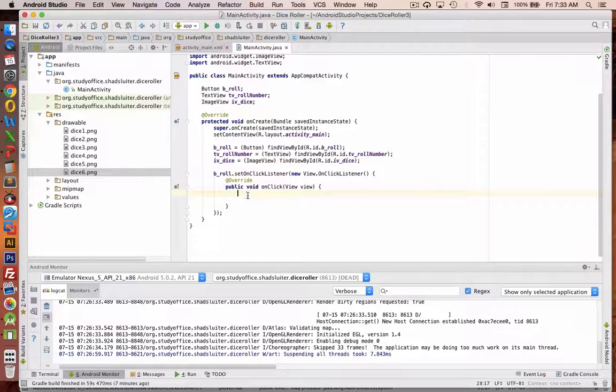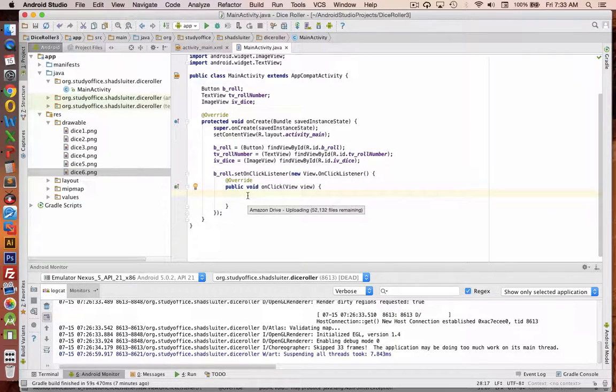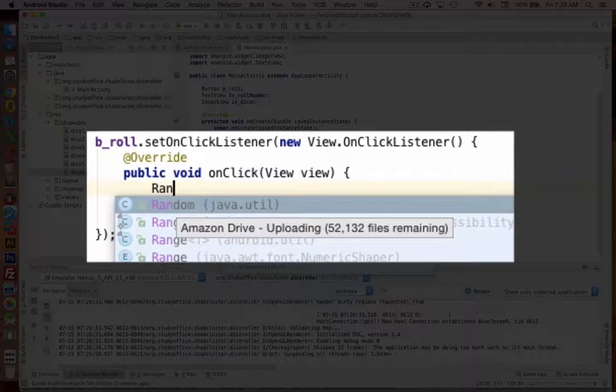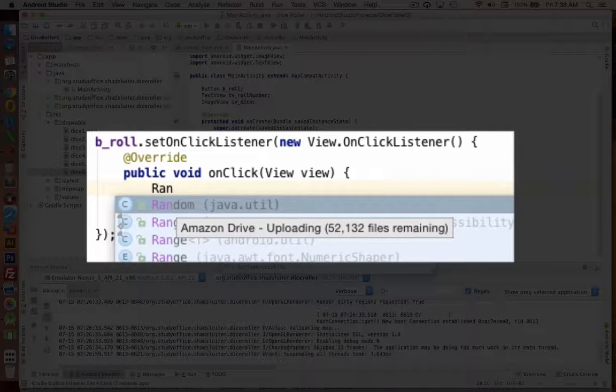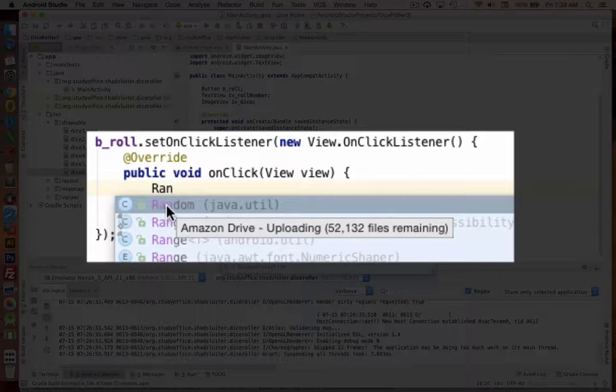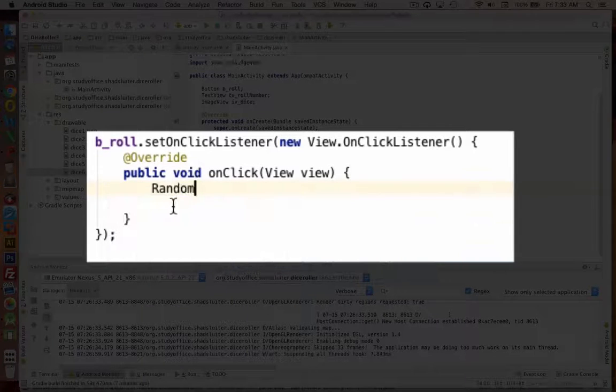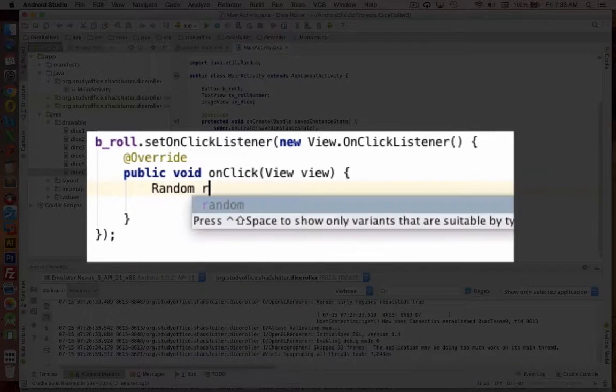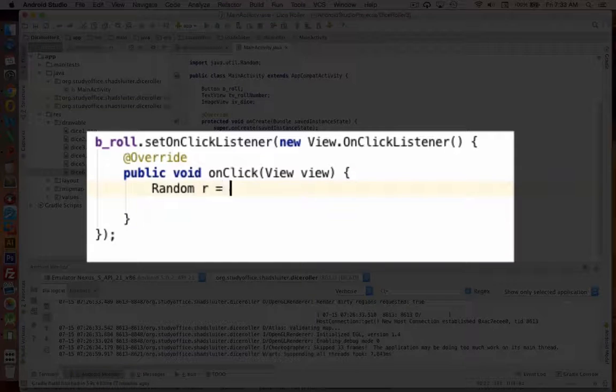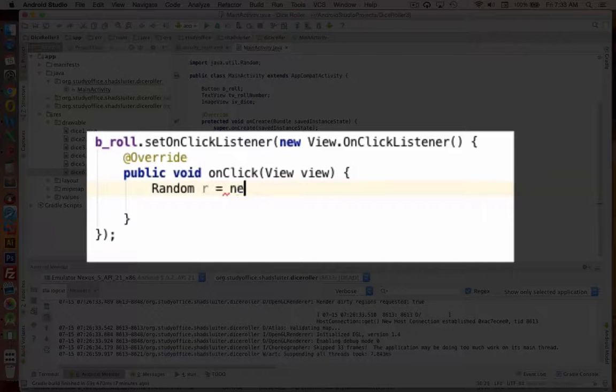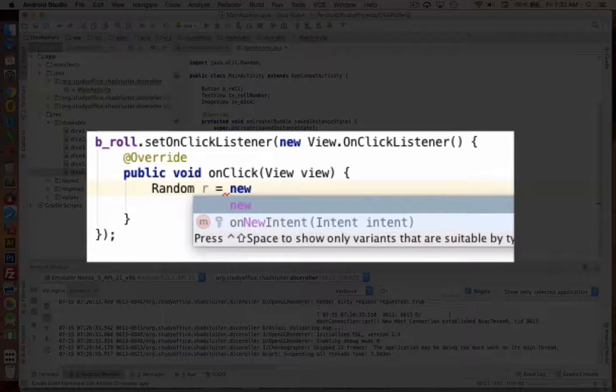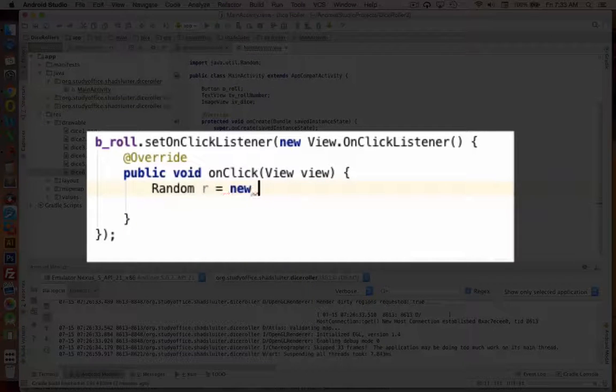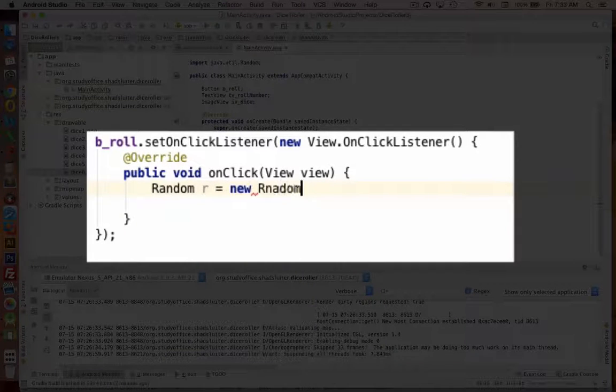We need two types of numbers here to create a random dice roll. First of all, we need an item that is of the type random. Let's call it R. And it's going to be a new random object.